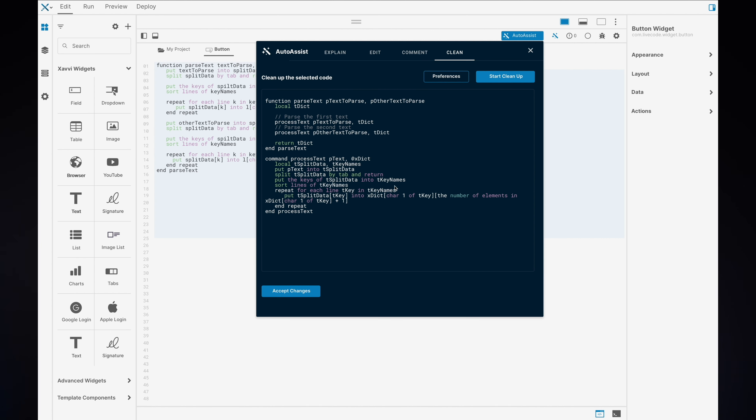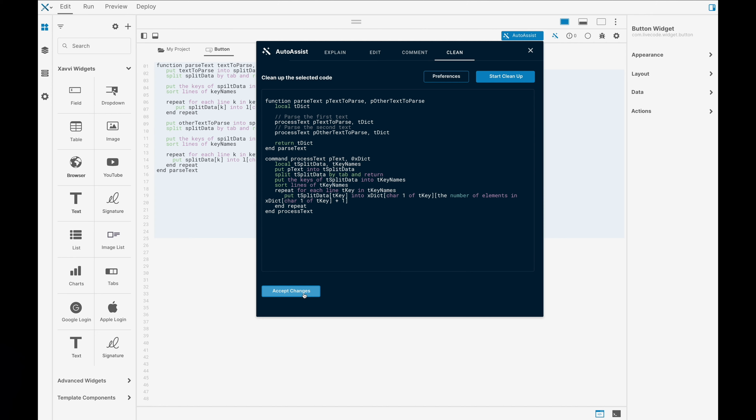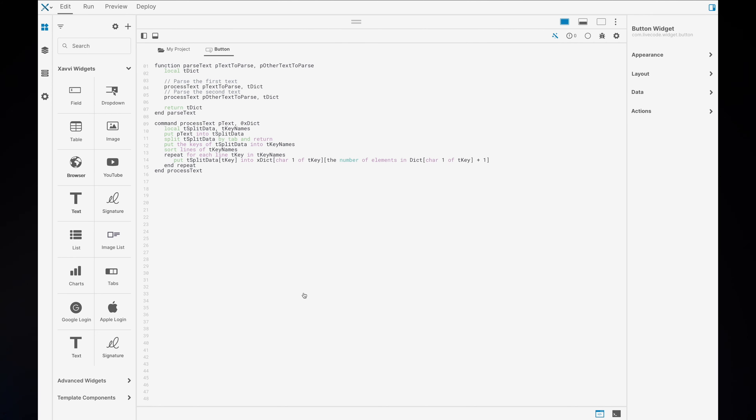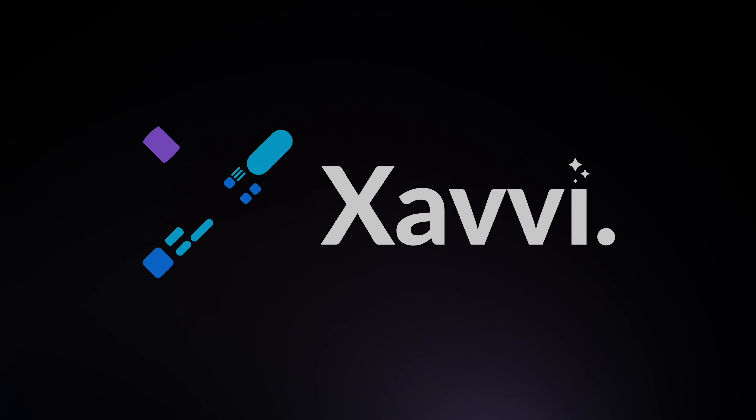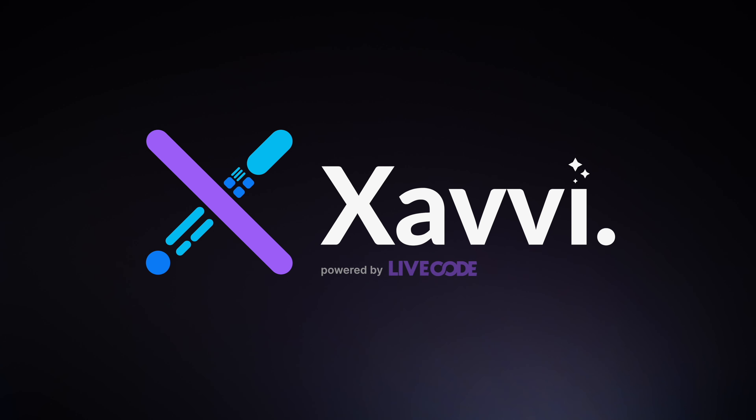I hope everybody's as excited as we are. And please, if you haven't yet, please back the Xavi campaign. Let's make this happen.